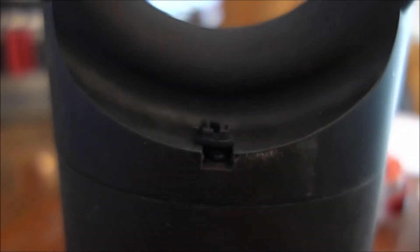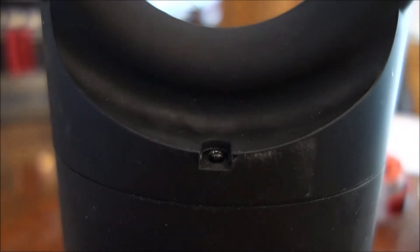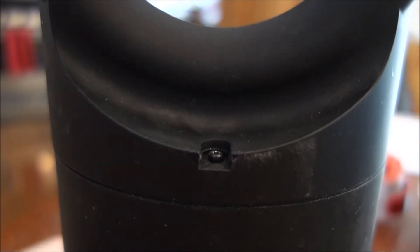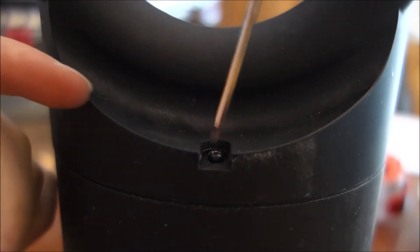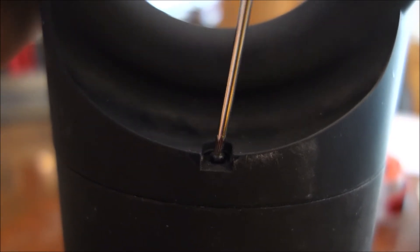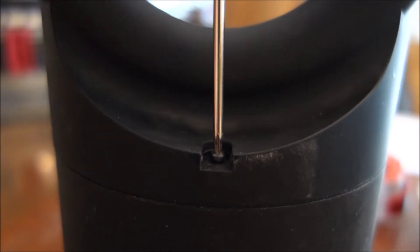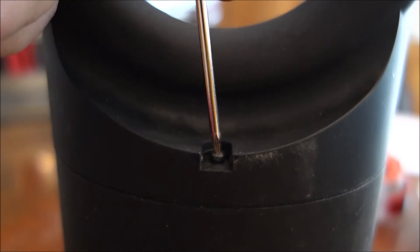And once you get it out, there's going to be a screw right underneath there. You're going to need a small star head screwdriver to get that out. And once you do, it comes out pretty quick.